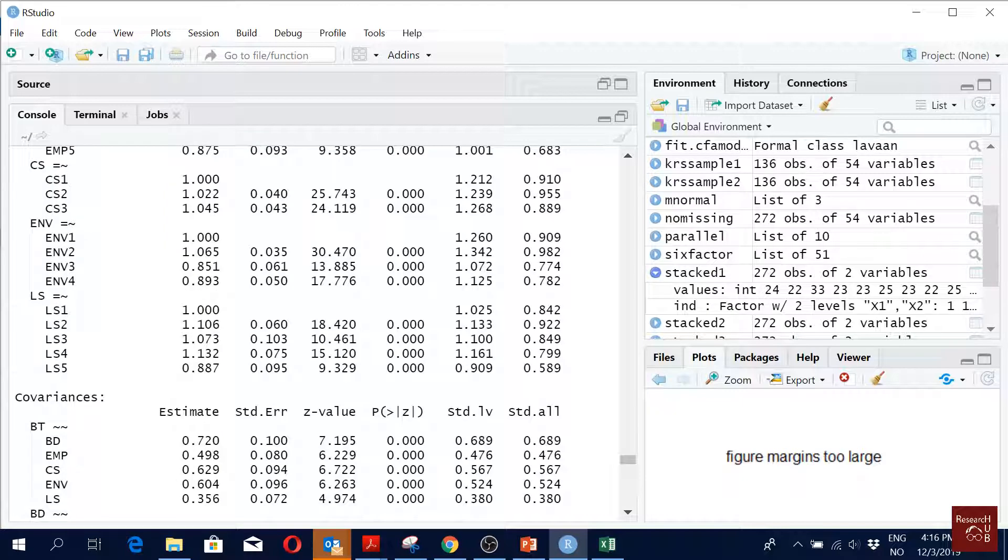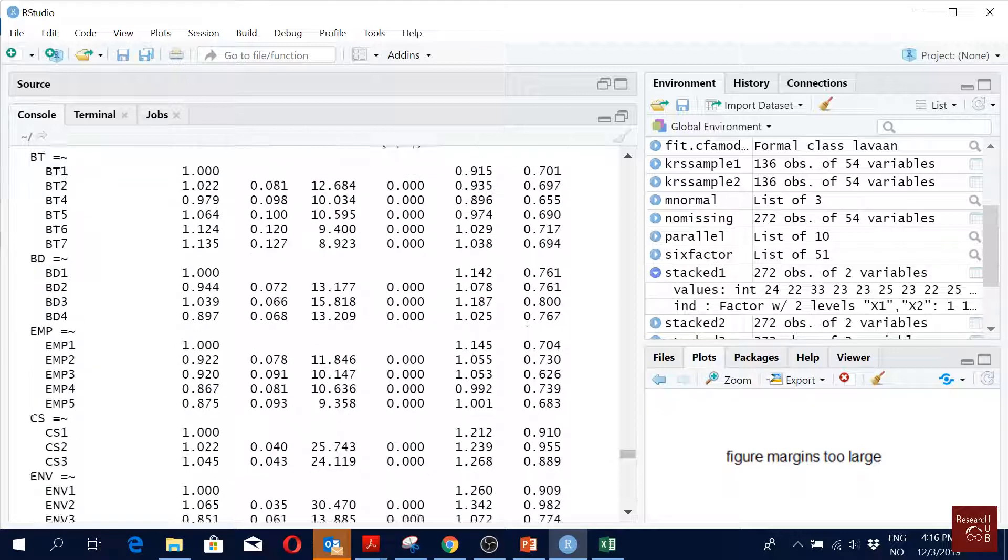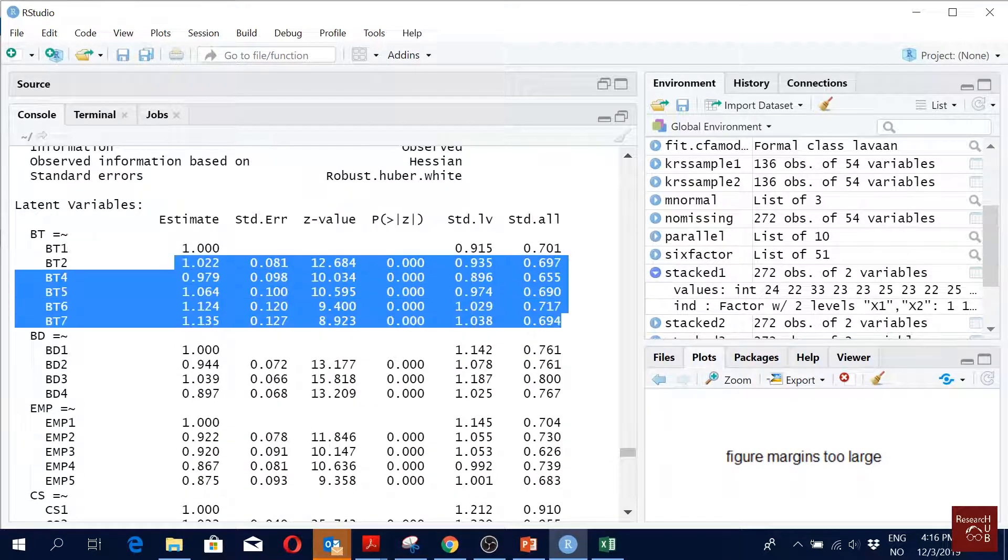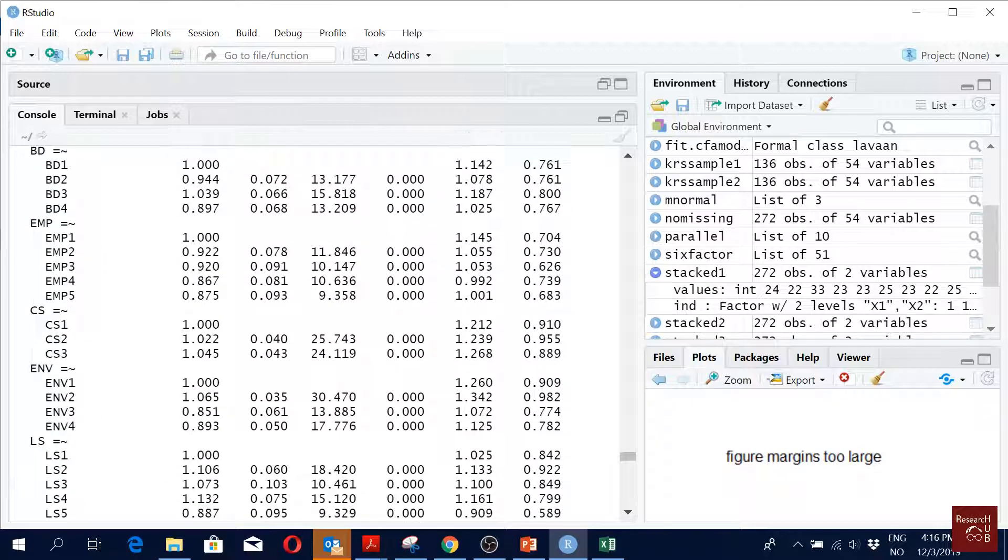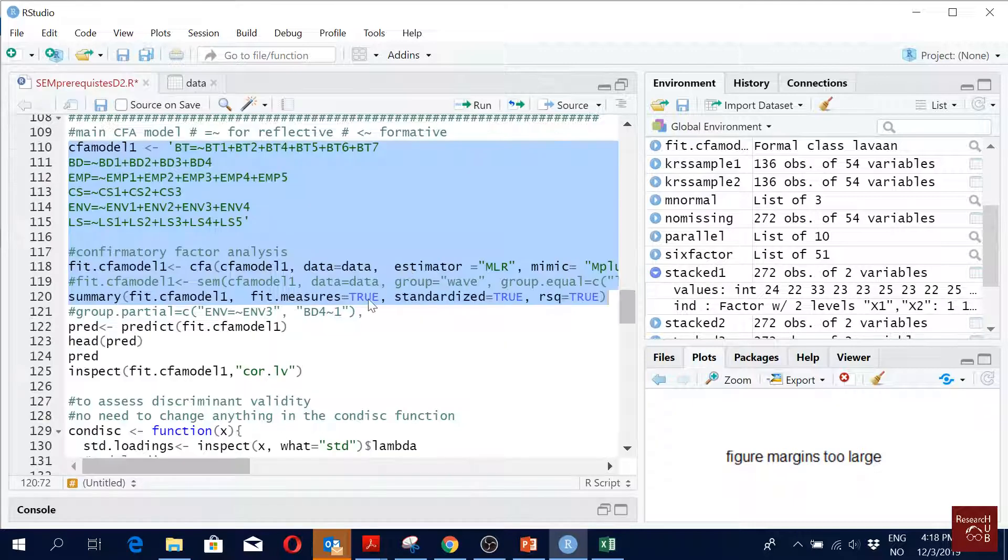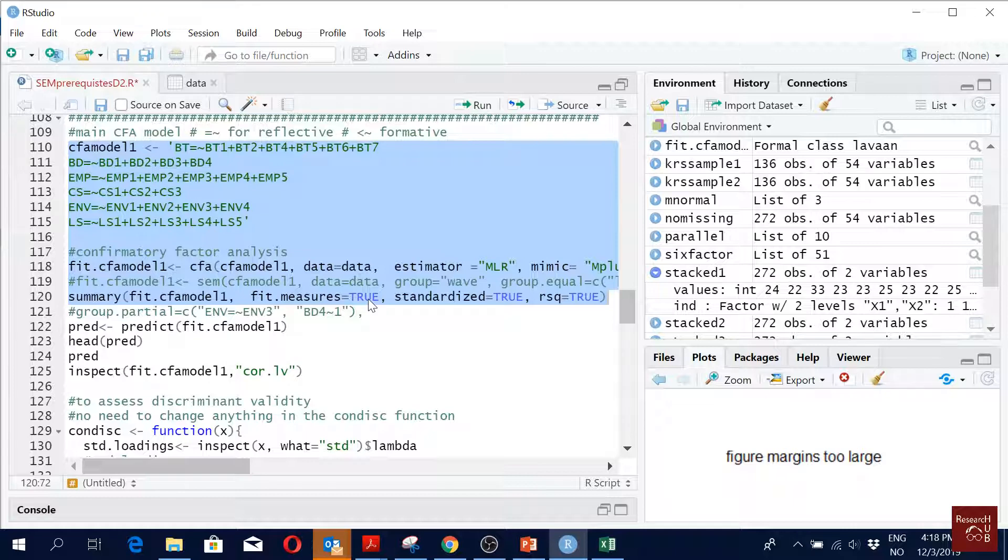And then you just read on and you have a look here. So you will see that okay now all of them are above 0.6 and more closer to 0.7. Yeah, so this is the model actually I used in the paper.